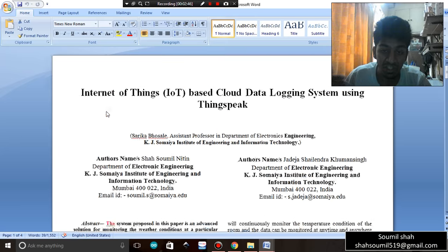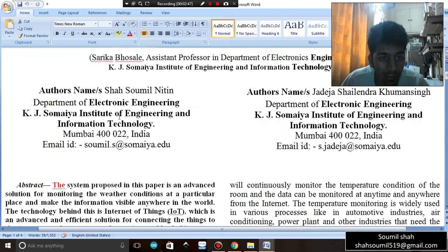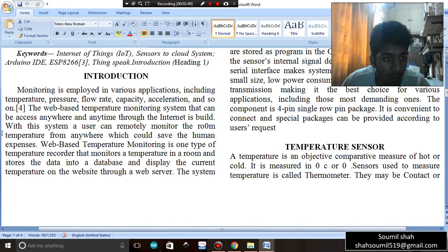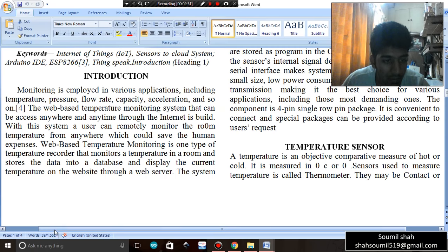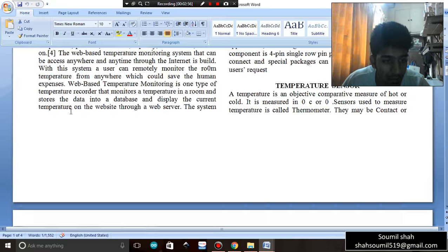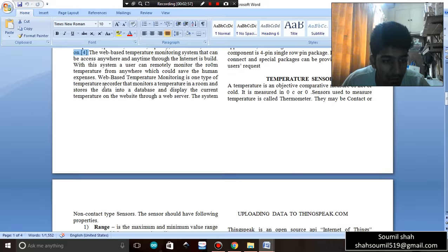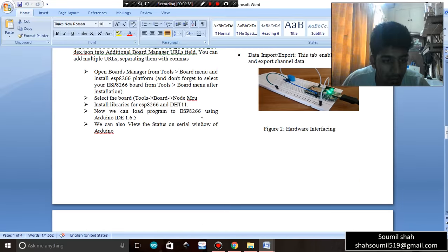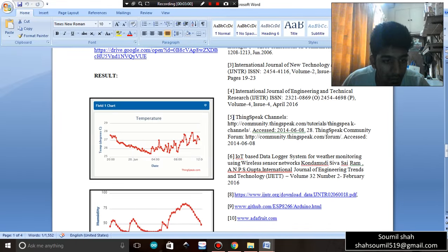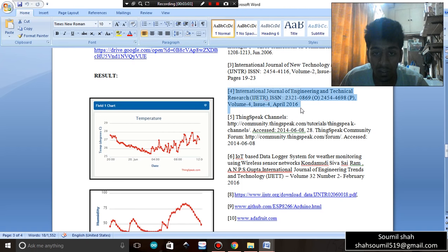If you observe my paper carefully, I'm just going to zoom in a little bit. Right here I have mentioned a [4] here, that means I have taken this from the reference paper number four. So that is this paper. This is very important because you should know how to write a paper.